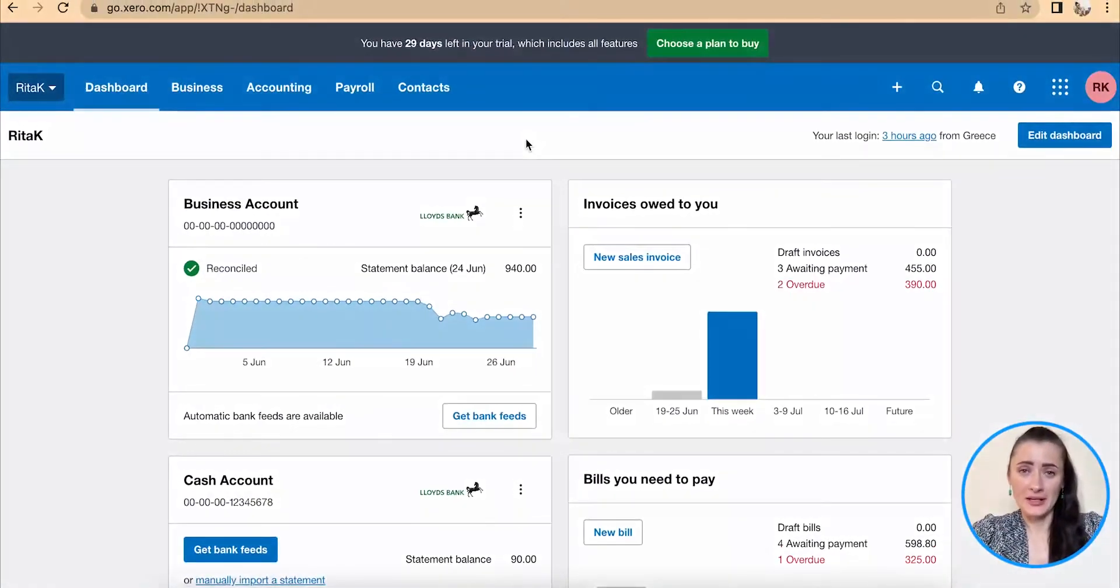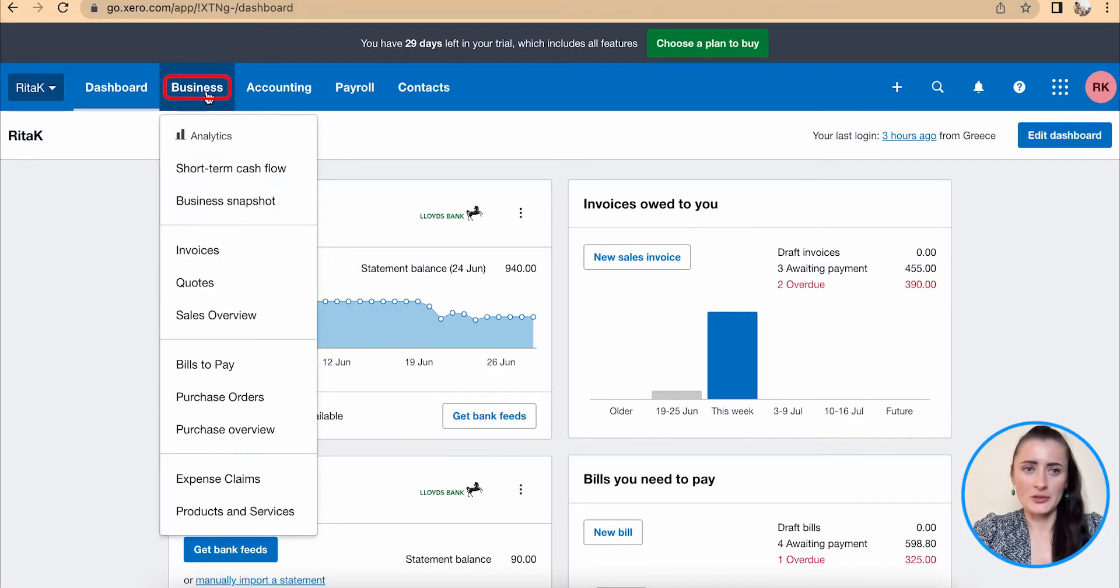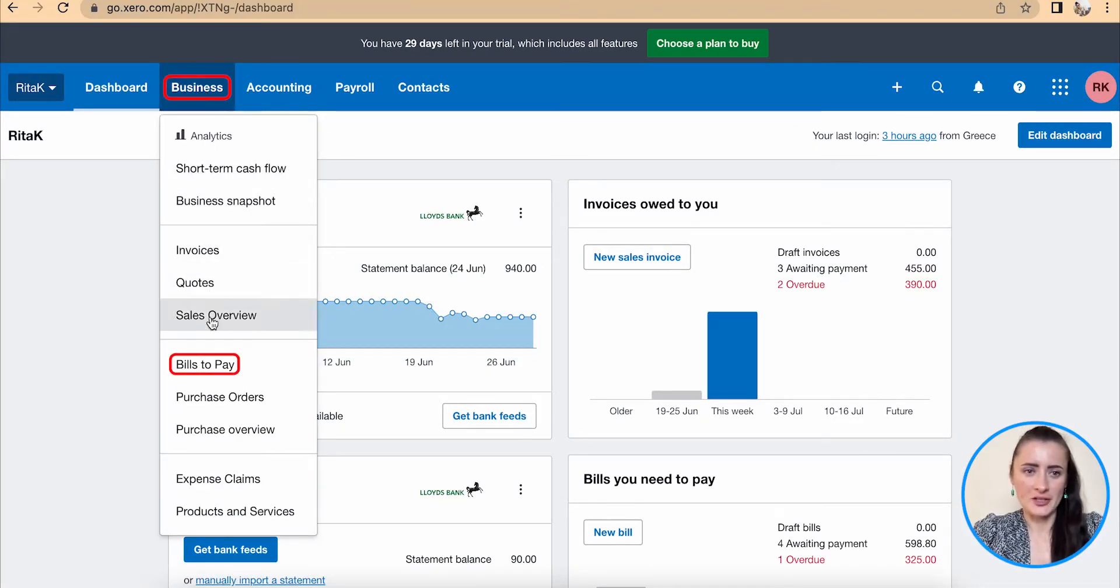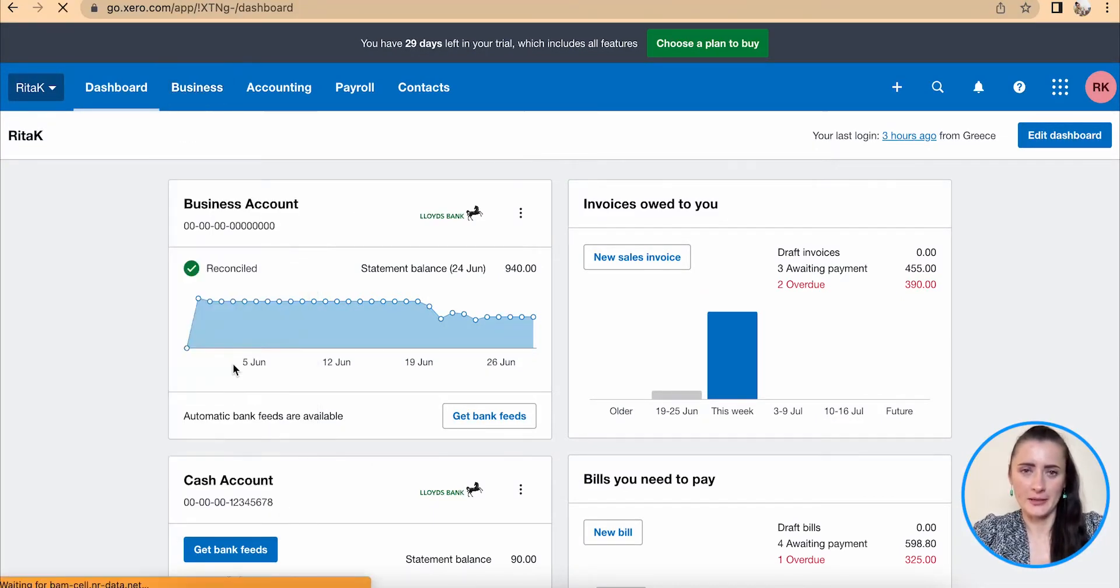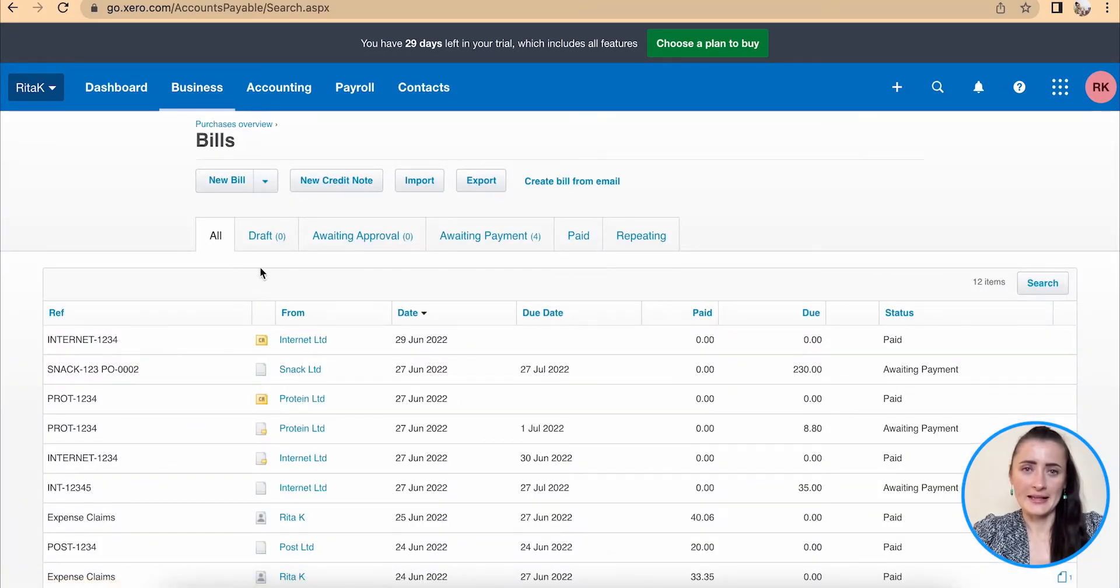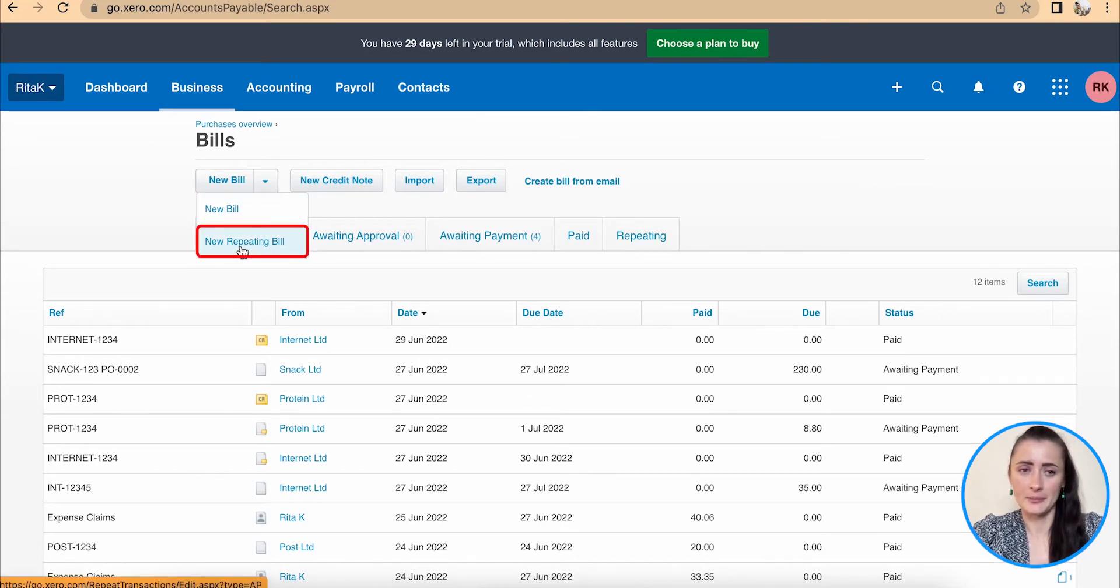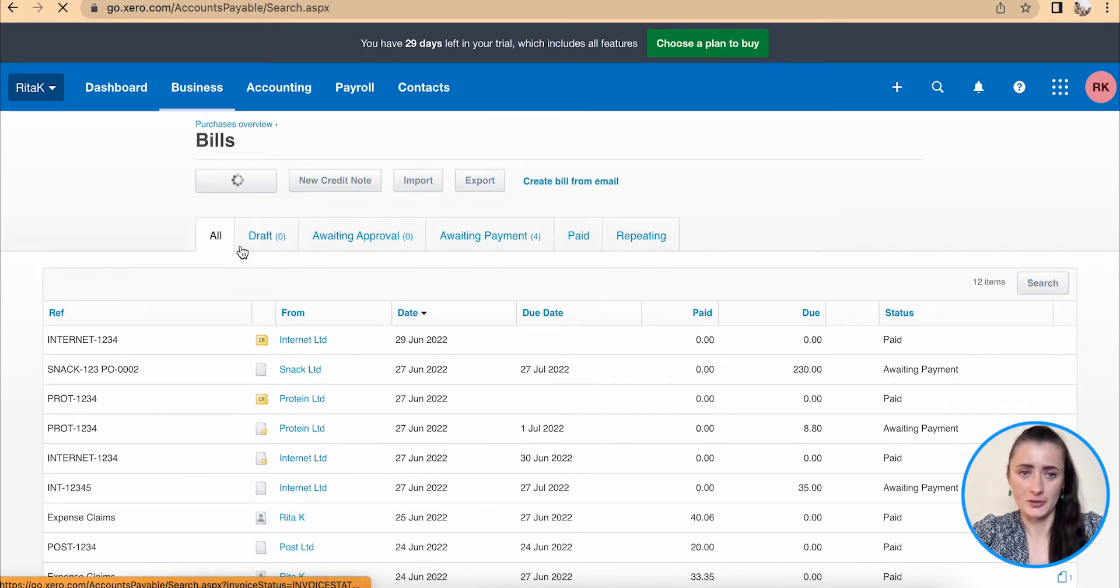To create a recurring or repeat supplier invoice, we need to go to the business section and click on bills to pay. From here, we can add a new recurring invoice by clicking the drop-down list and selecting new repeating bill section.